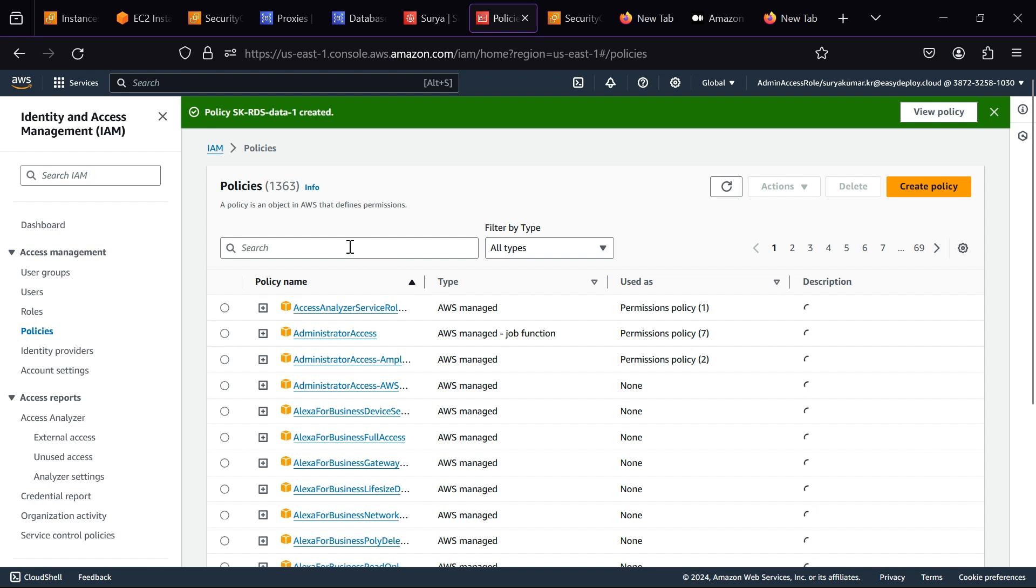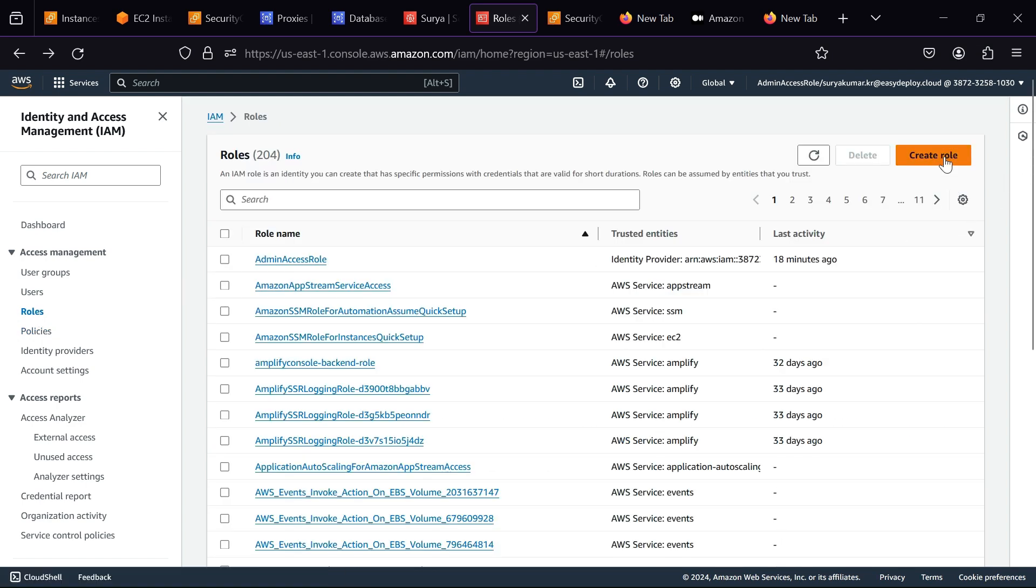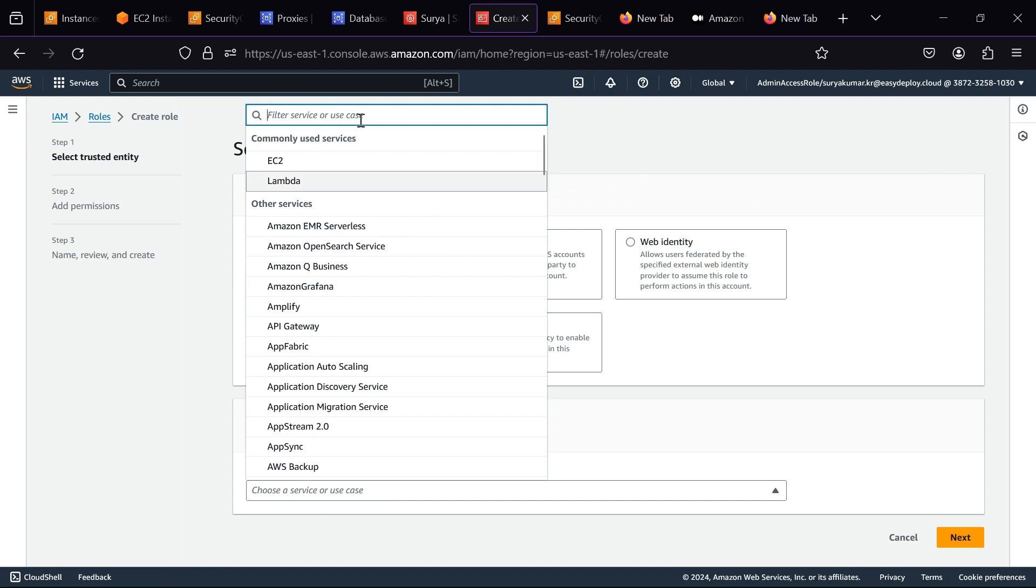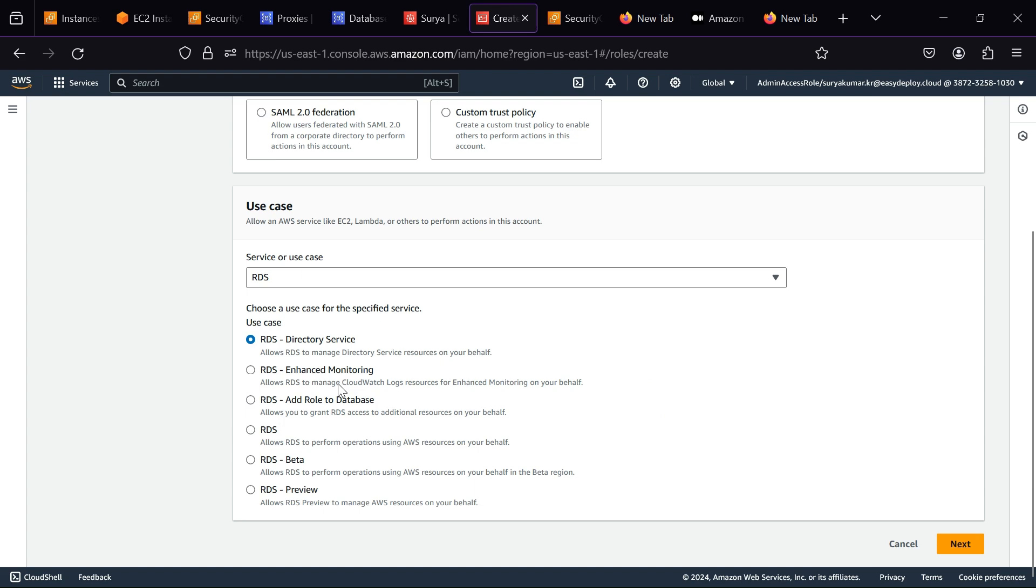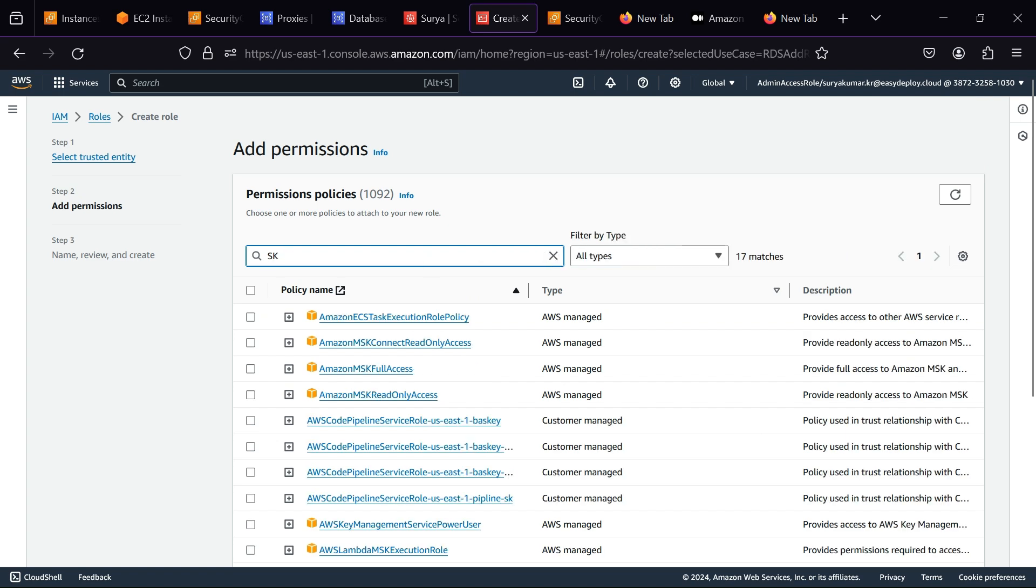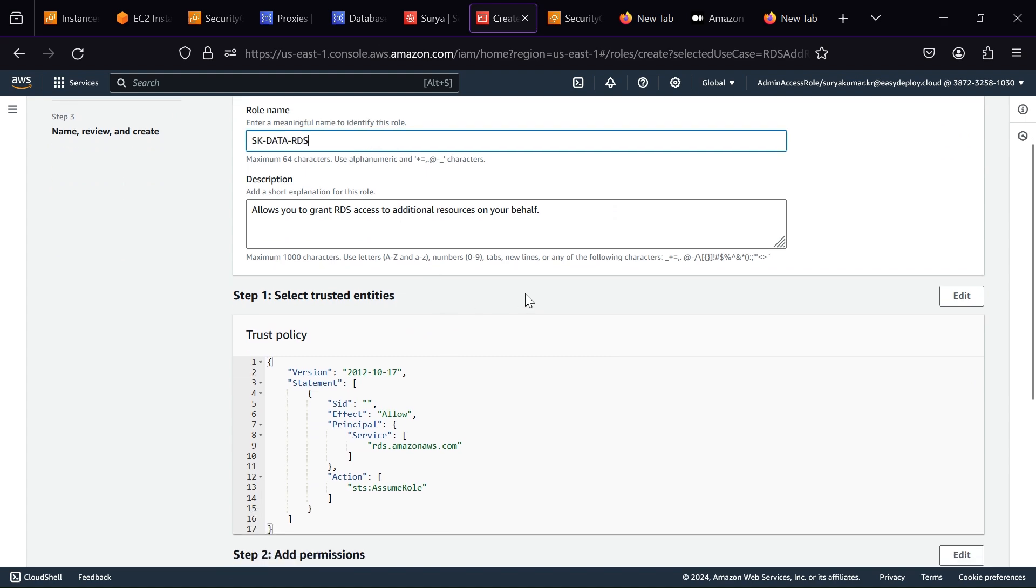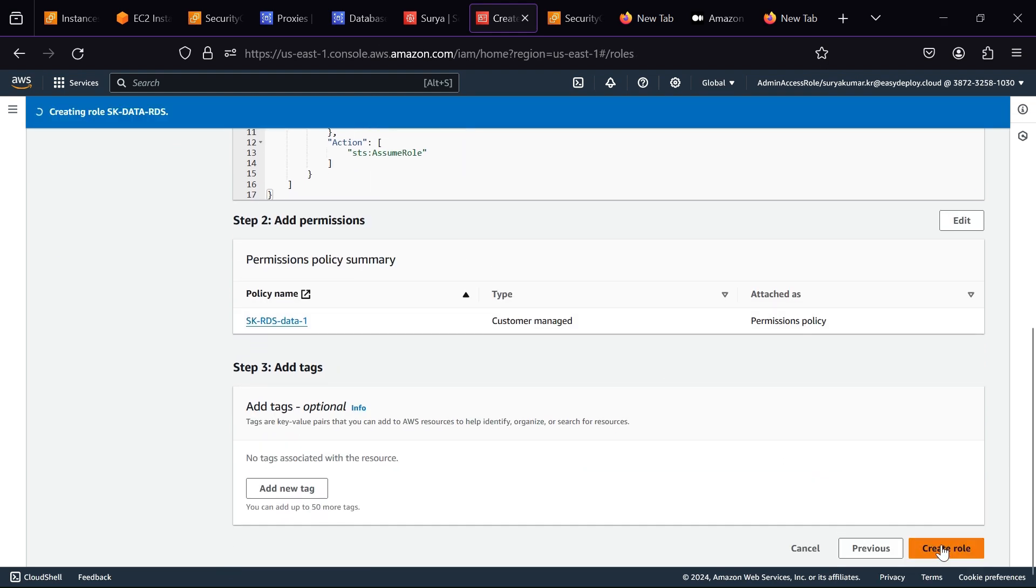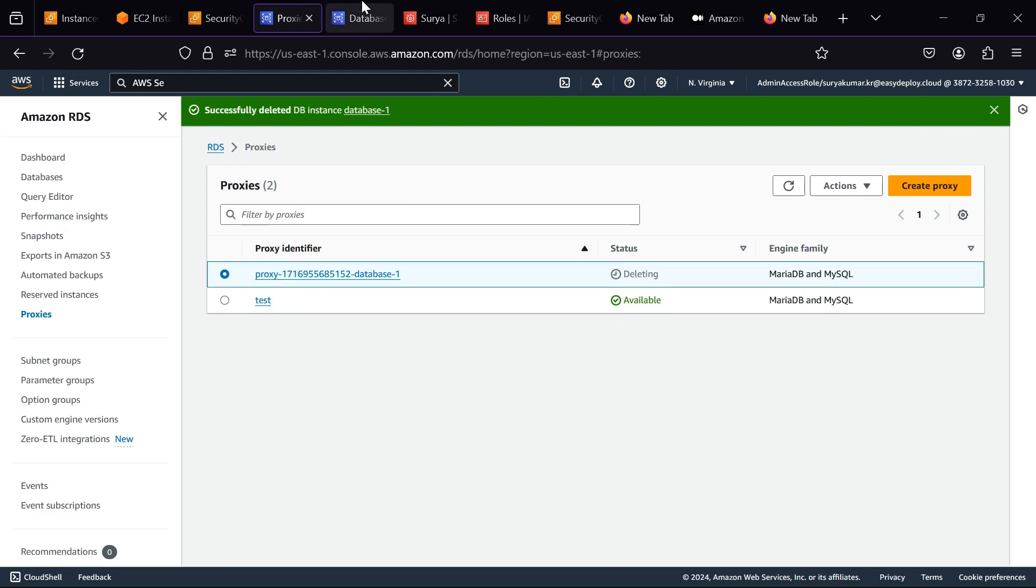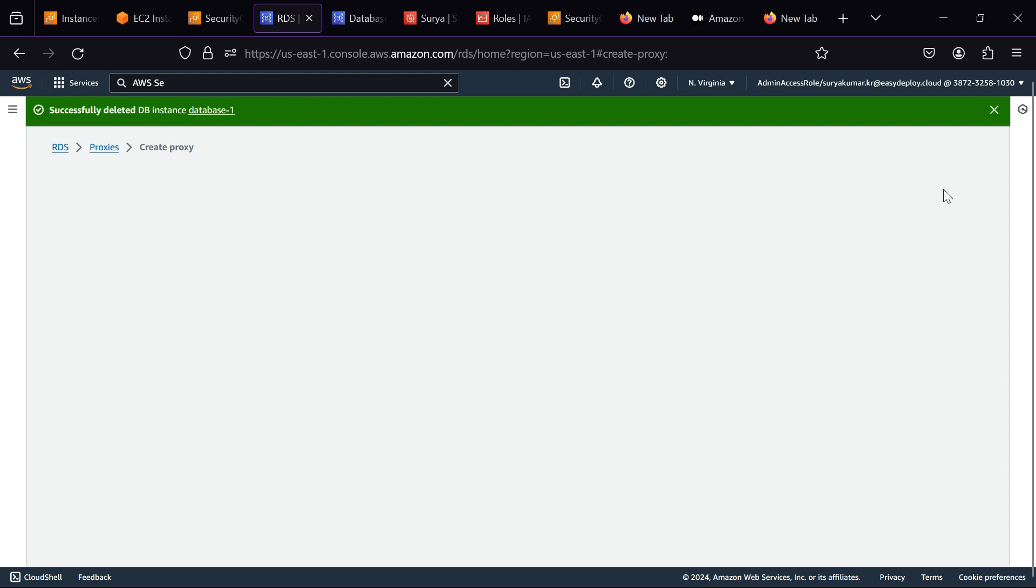Now our policy is created. Click Roles. Click Create Role. Now go back to the RDS service. Click Proxies.